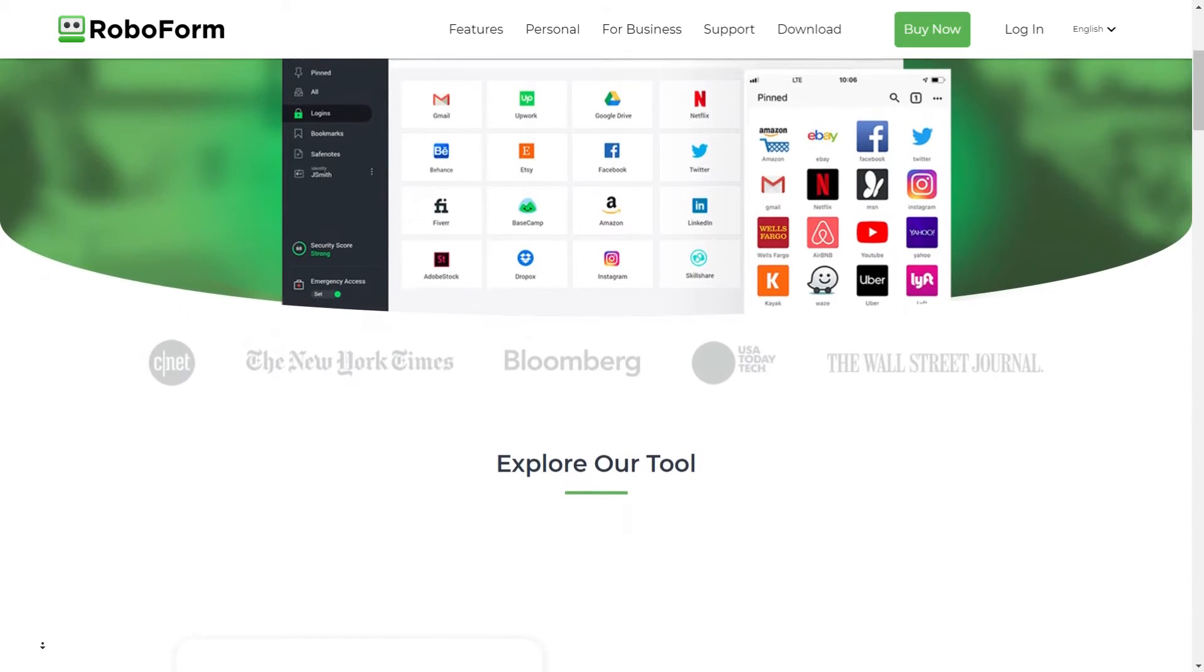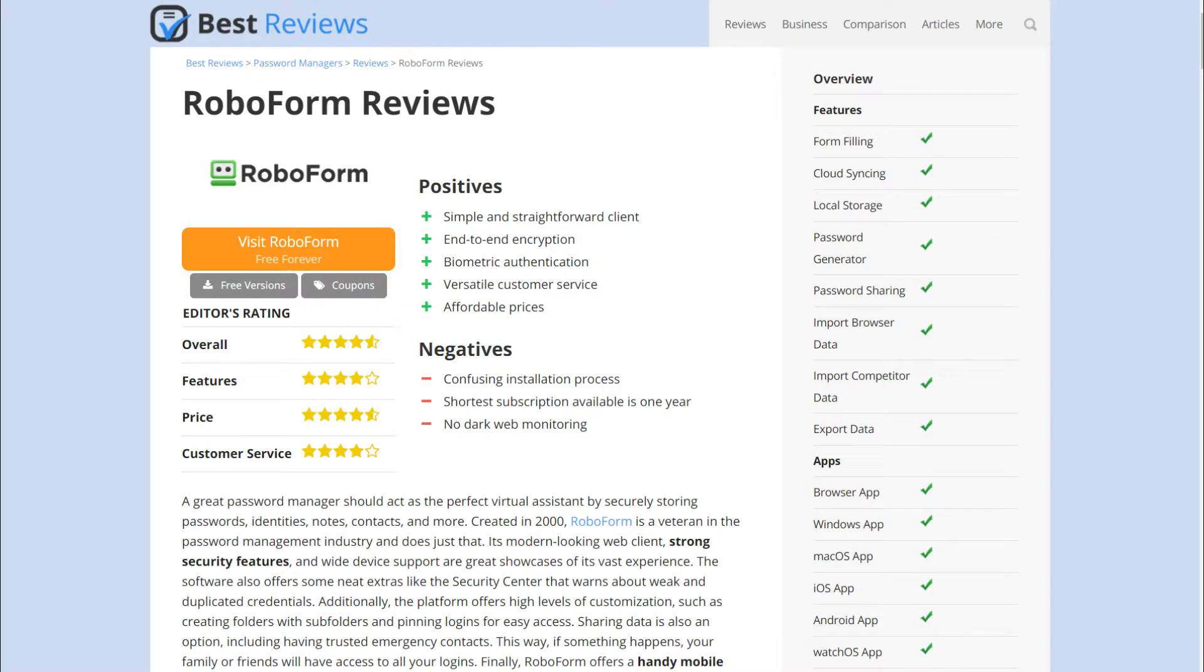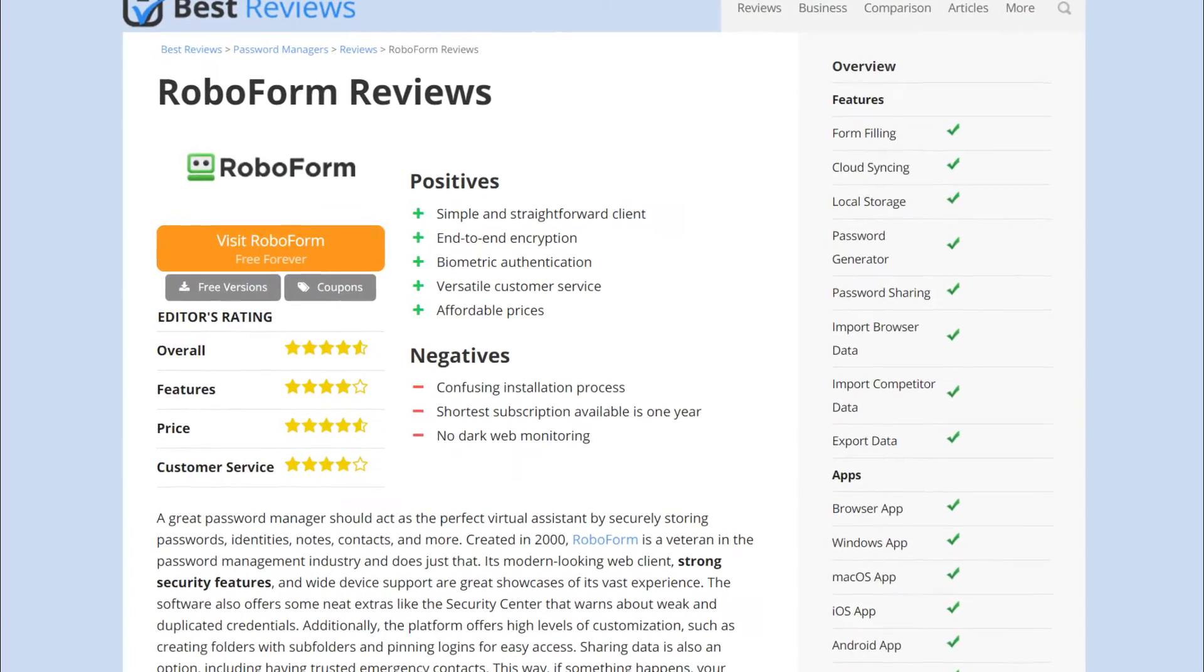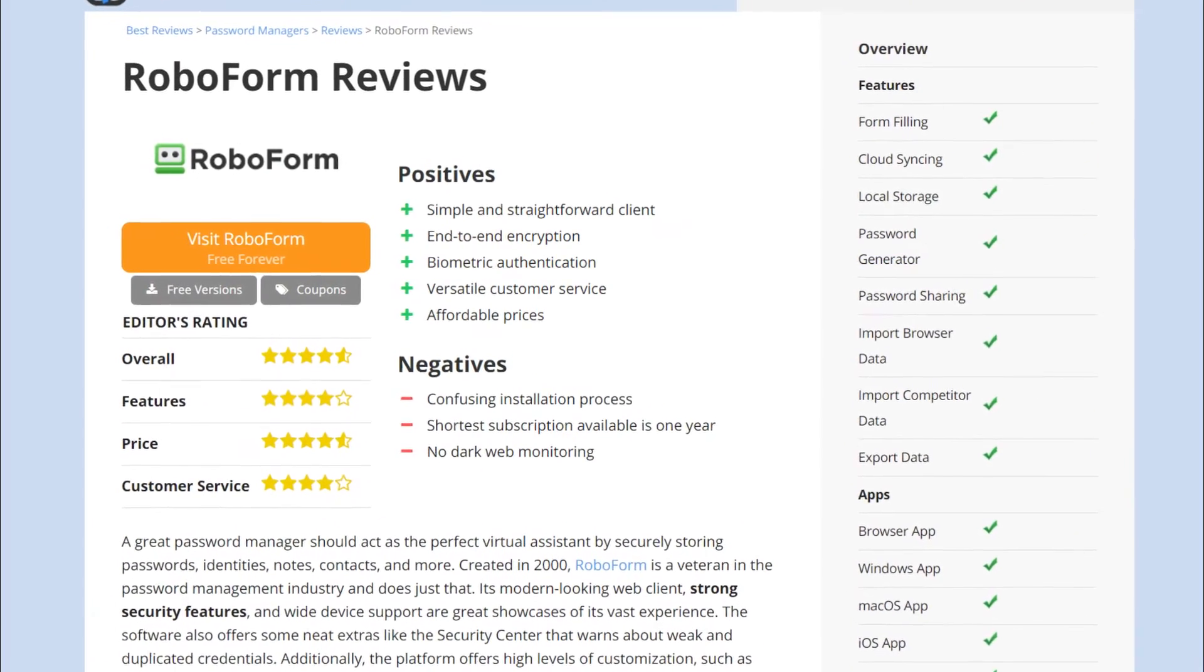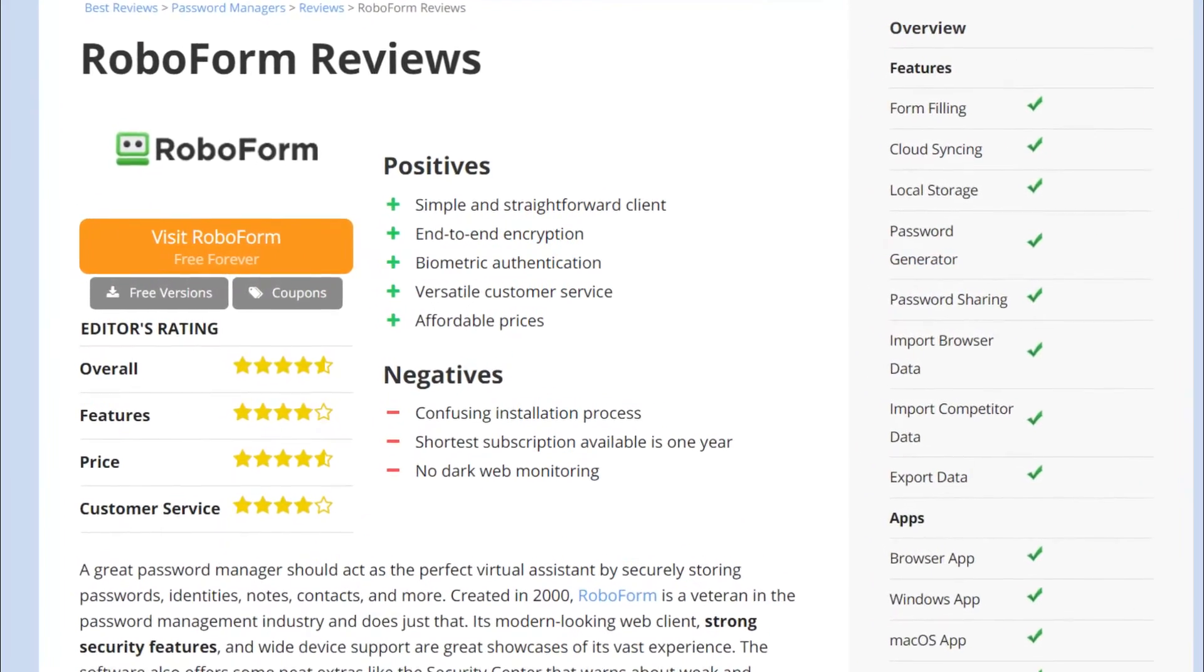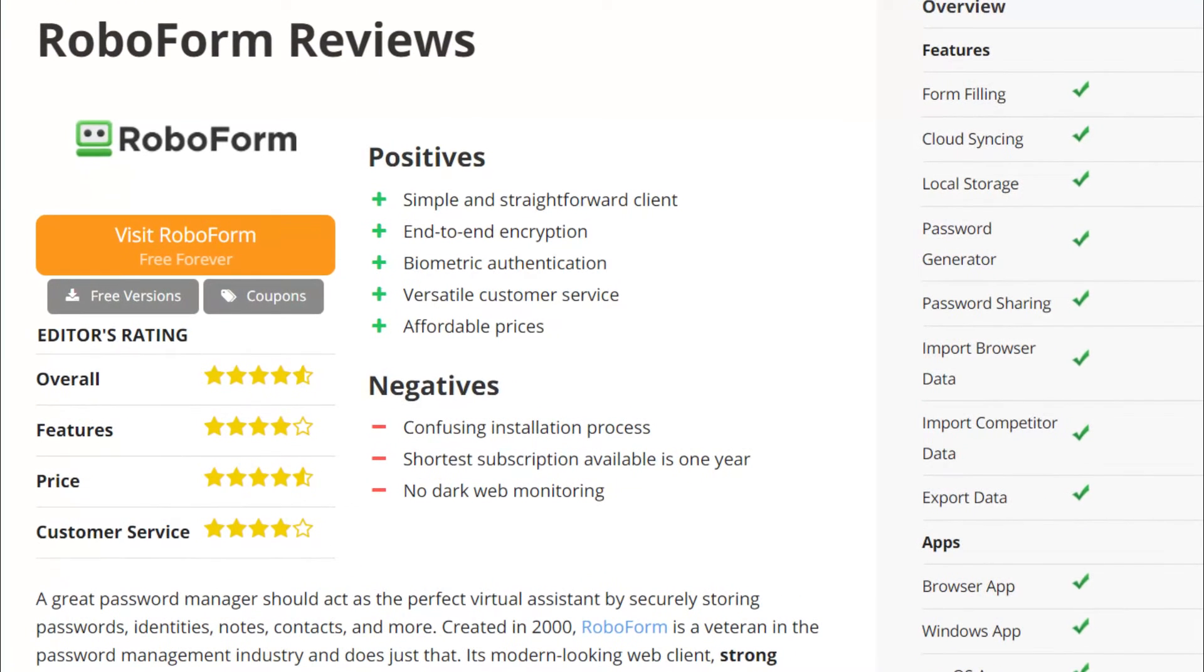Before we jump into our RoboForm review, a quick note. Since software is constantly changing, we recommend visiting our website bestreviews.net to find all the latest information about RoboForm, including ways to save money on your subscription and get a free version of the software.